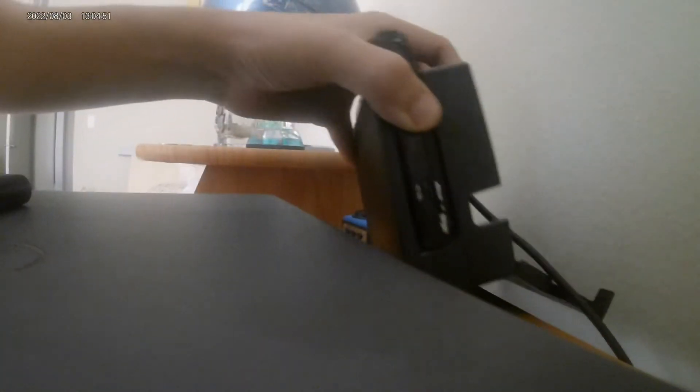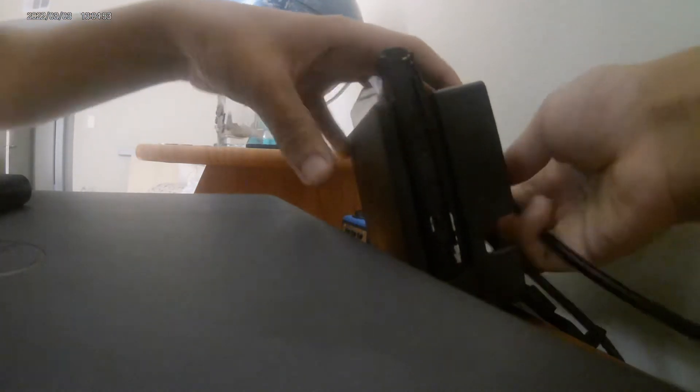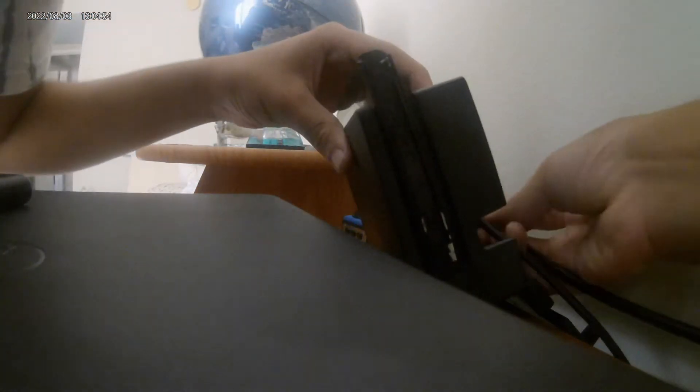First thing, make sure your Switch is connected to the power, and then you take one end of the HDMI cable.